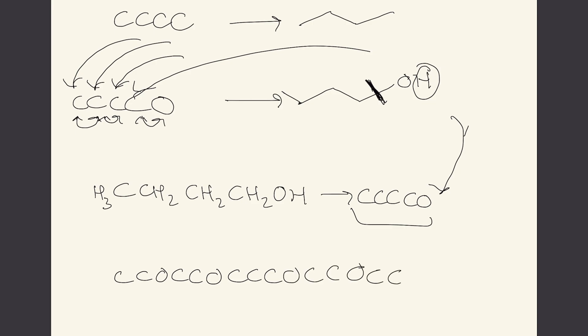So it becomes very easy to just create a new compound like this where we have one, two, three, four alcohols and some length of a carbon chain. And then we can record that into the computer. Now is this compound useful, does it exist? Don't really know.